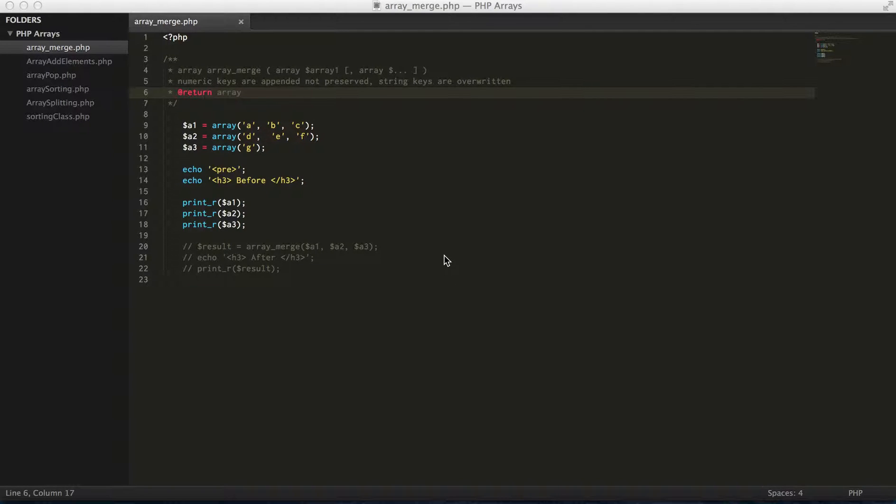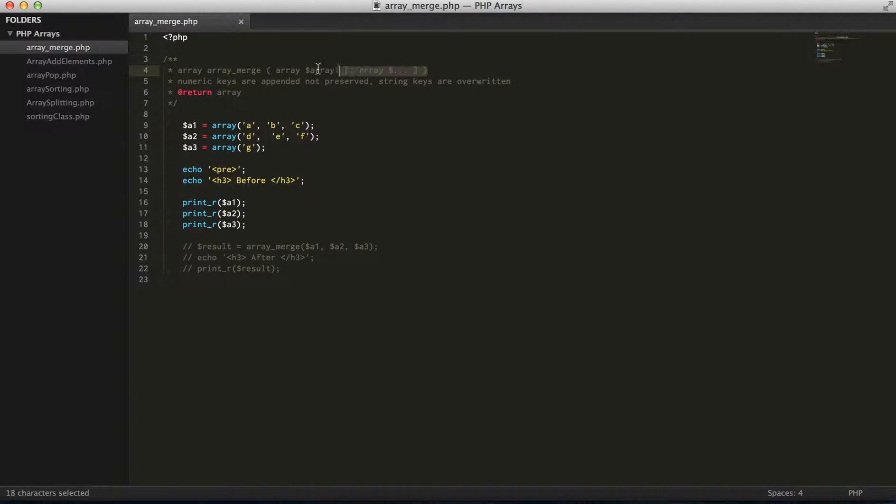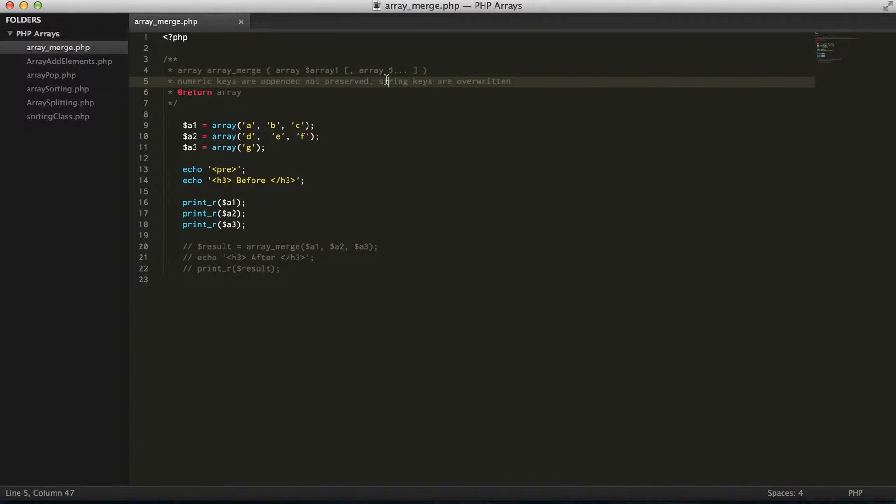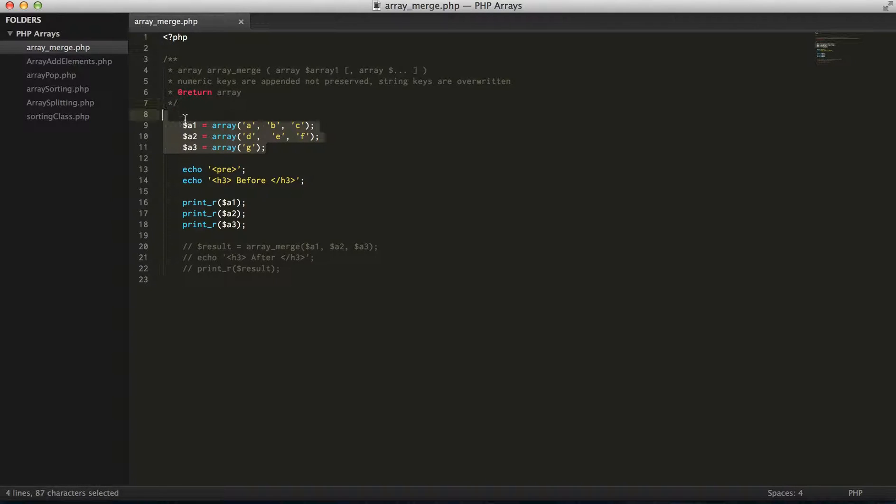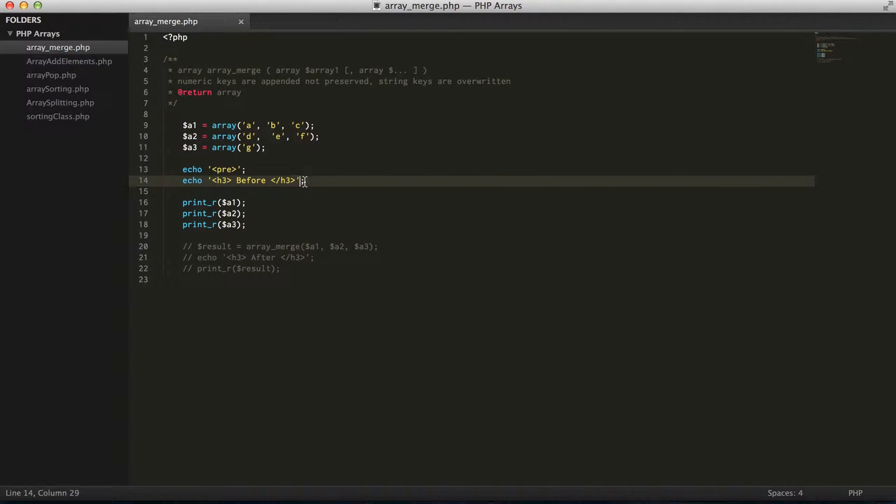Hey guys, just putting together a really brief video on array merge function in PHP, where you can merge two or more, as many arrays as you want together to create one array. I have three arrays and I'm just going to show you what we have before and the results after using array merge.